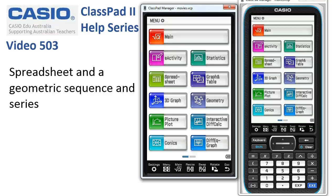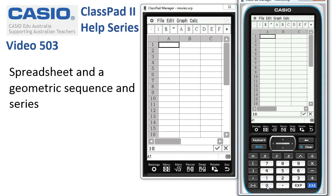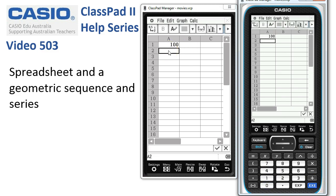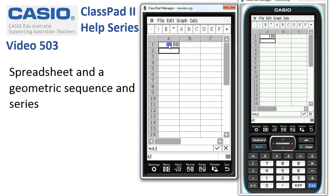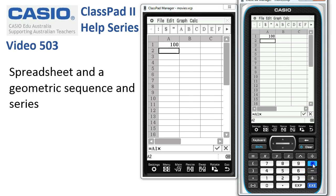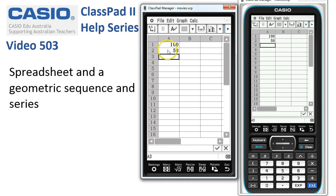Spreadsheet and a geometric sequence and series — we'll start in the spreadsheet app. For this sequence, it starts with the first term of 100, so we'll use the keys to tap in 100 and execute as our first term. Now we need a formula to say this term is going to be a half of the previous, so we start with an equals, tap onto cell A1, multiply by 0.5, and tick or tap execute.